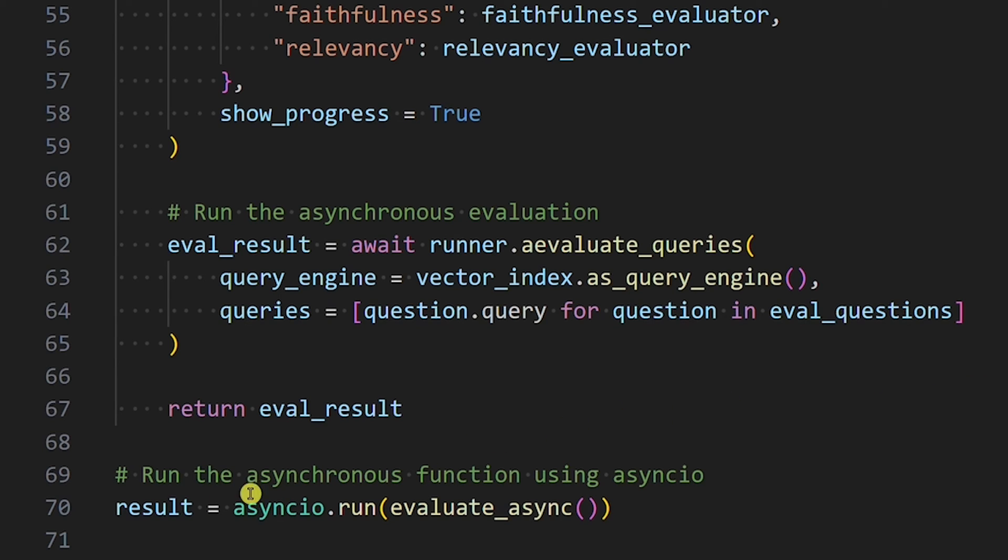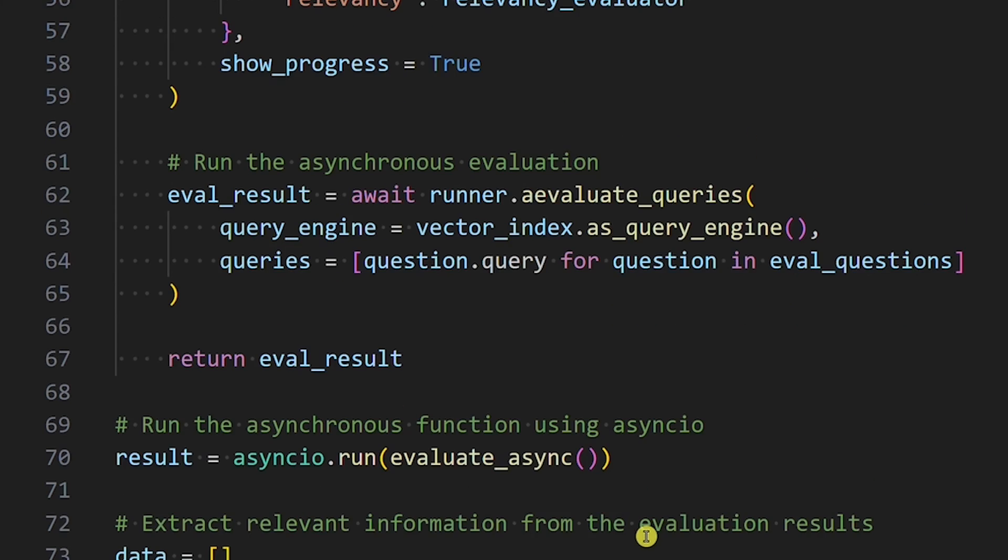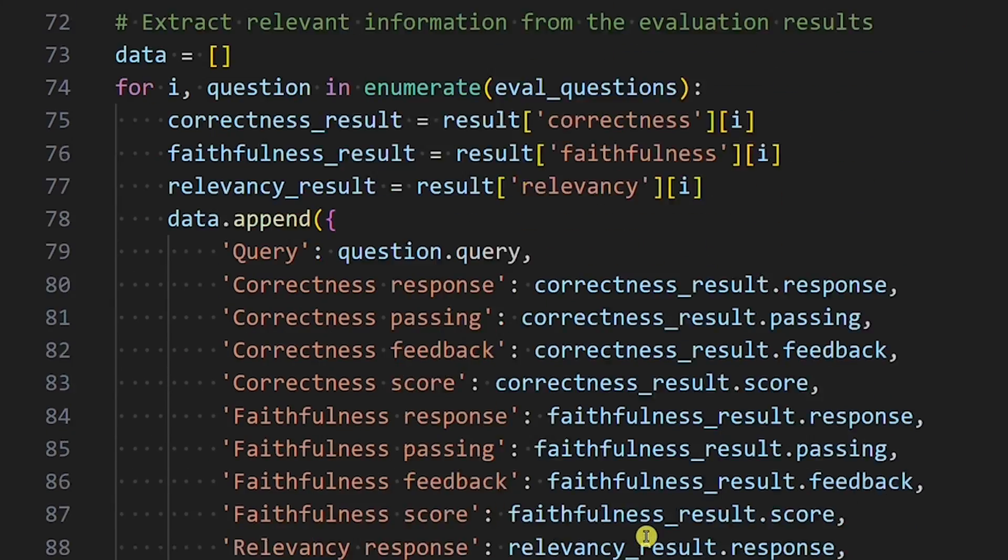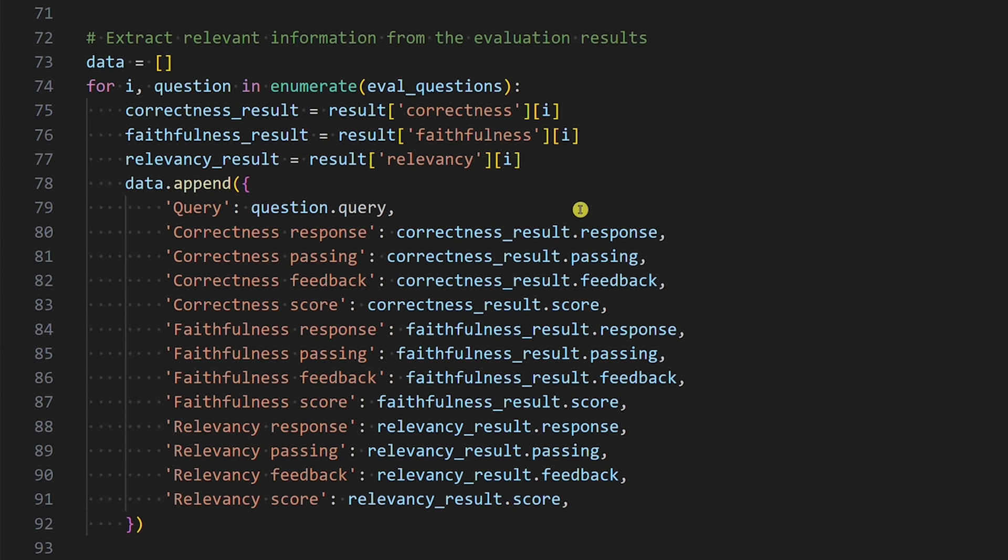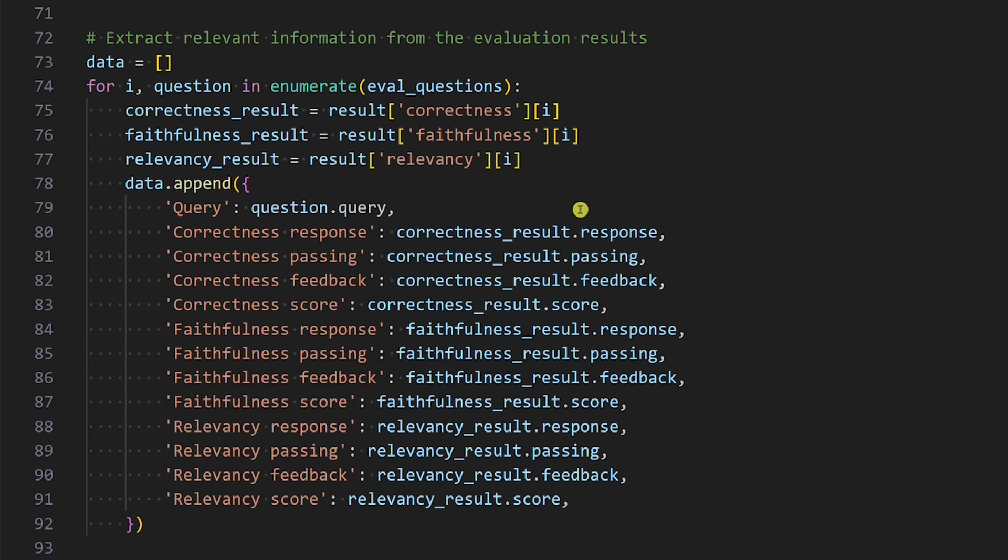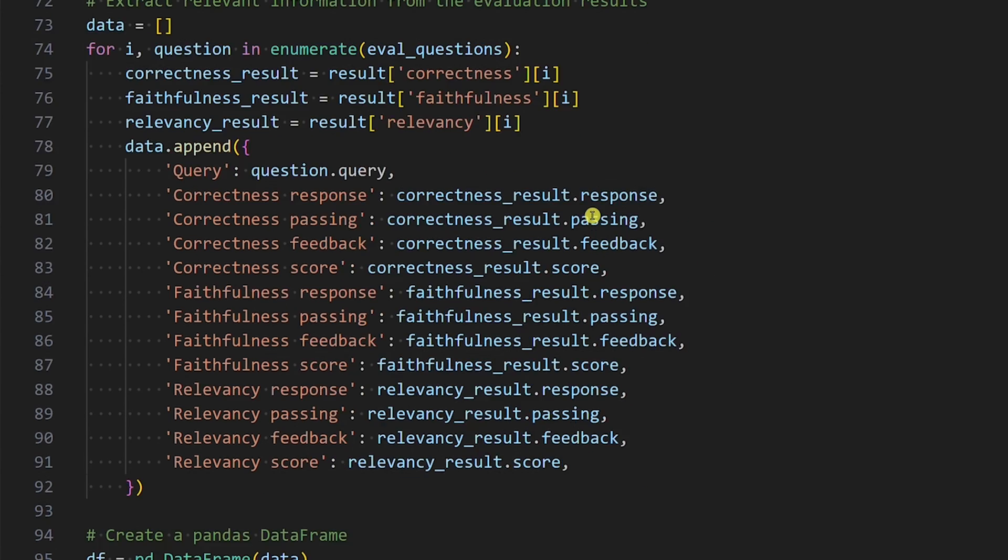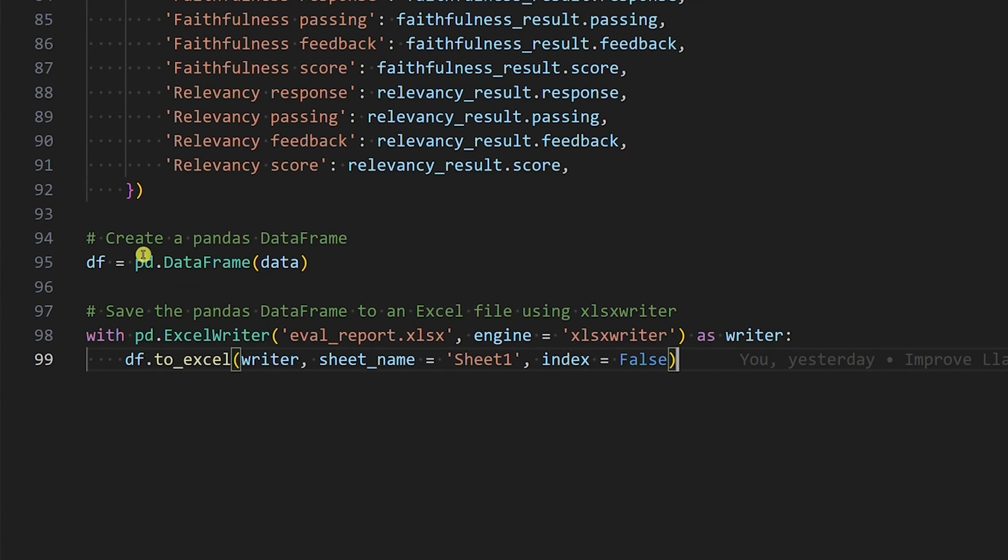We want to save the result in a variable to be able to process it in the next step. What we do here is take a question, extract its evaluation results, and append data to the list. We repeat this process in a loop until we run out of questions. For every evaluation, we want to extract the following: response, passing information, feedback, and score. Last, we want to create a pandas data frame for the data list and save it to the Excel file.